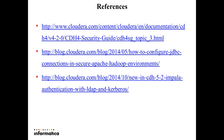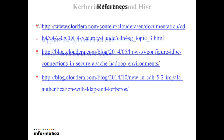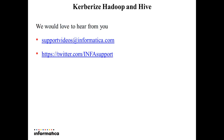These are the references from where you can read further about Hadoop security and Hive security. Please do share your feedback. Thank you.